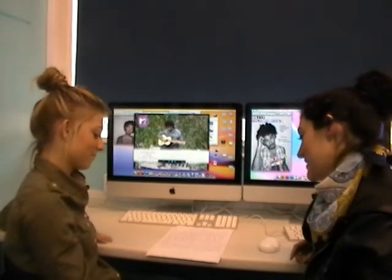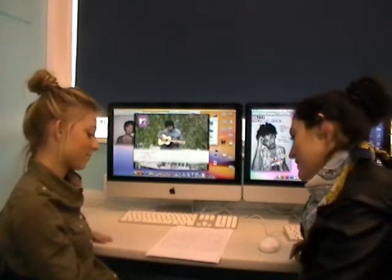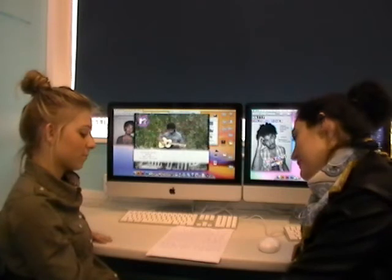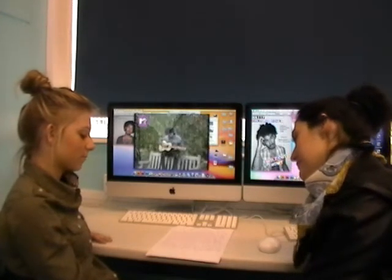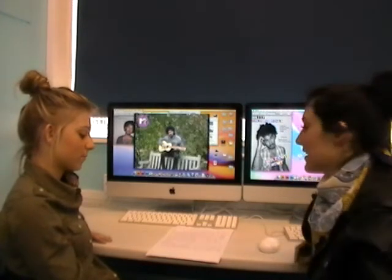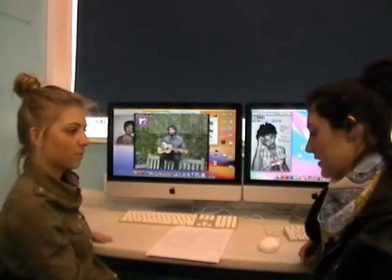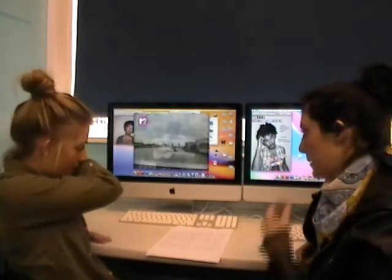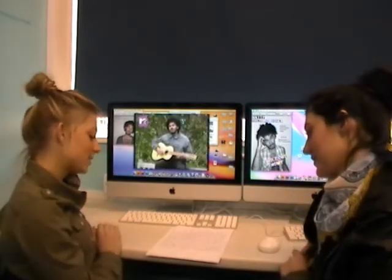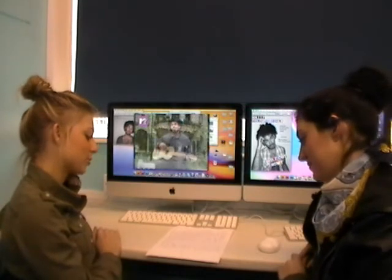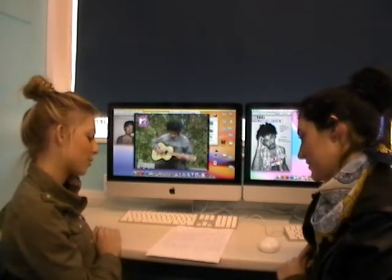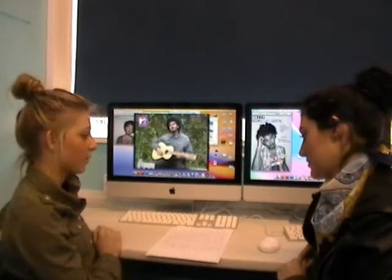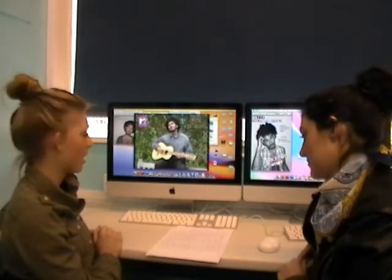It relates to the alternative genre because there are different types of people in the video — like the tramp and everything — they're all different classes. The digipack and the advert are also relevant because the artist is wearing clothes that indie people wear.